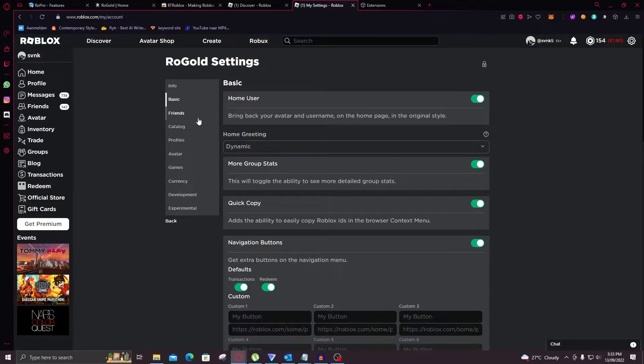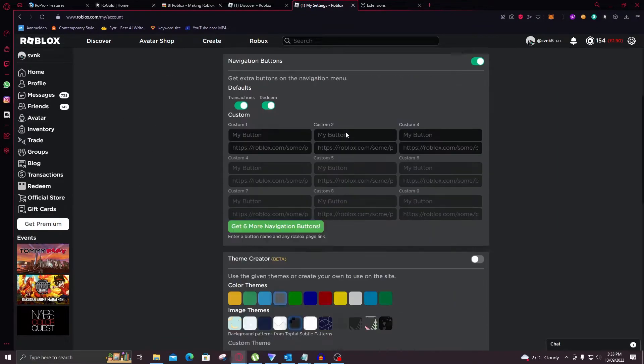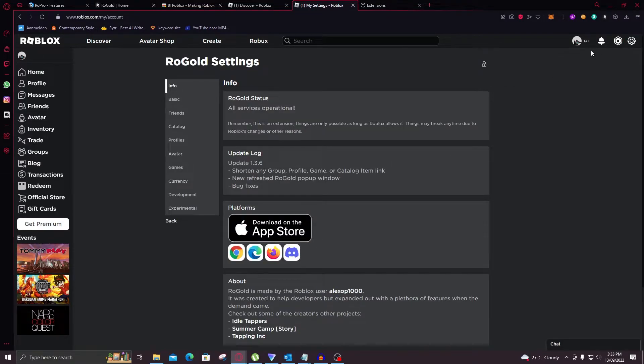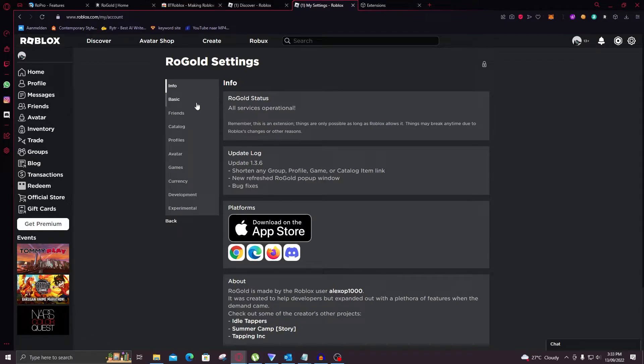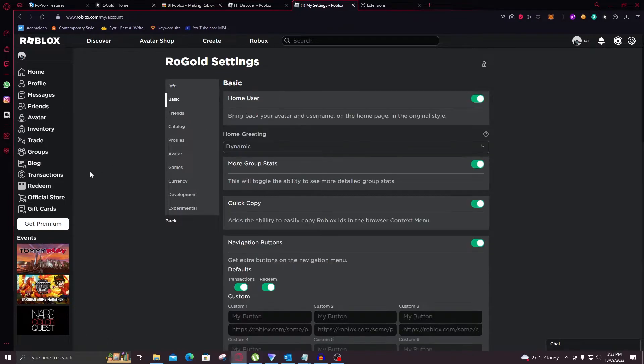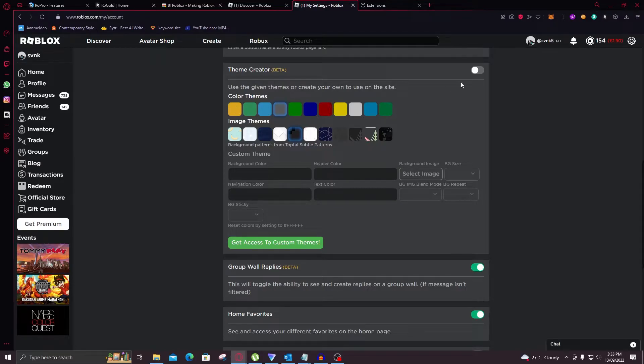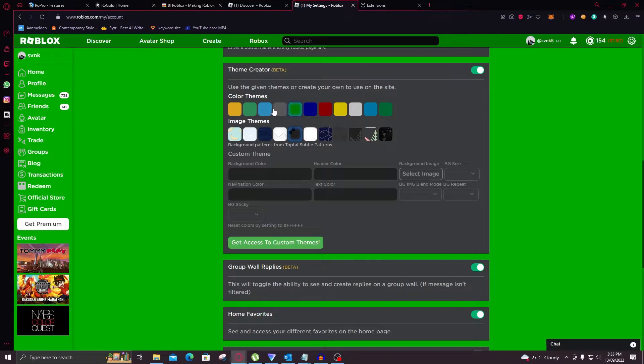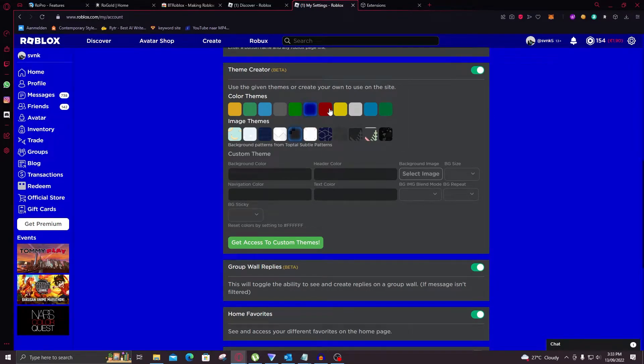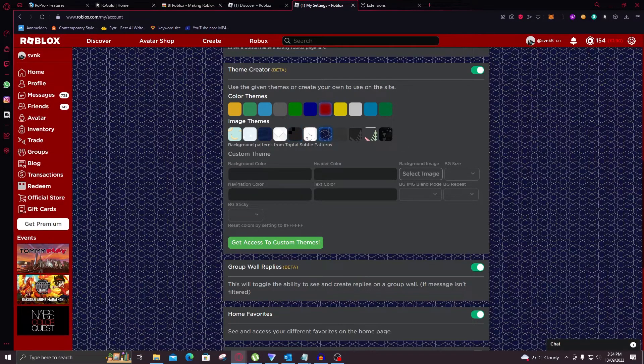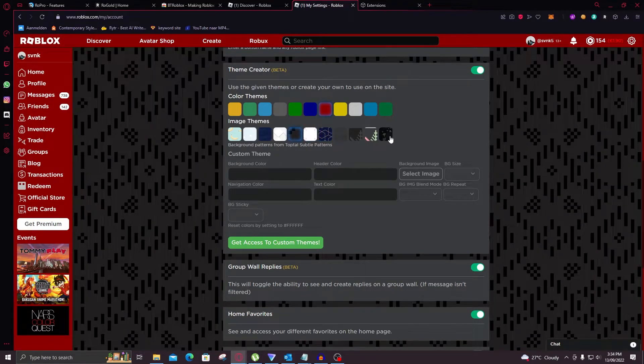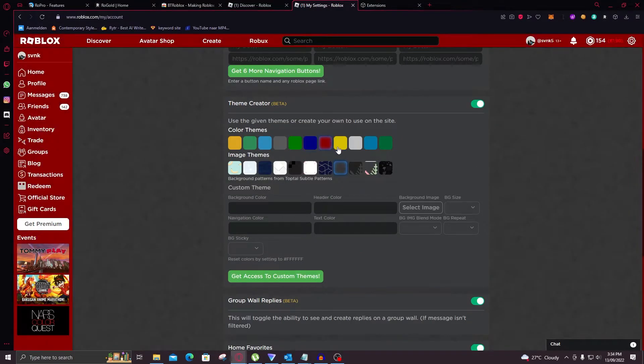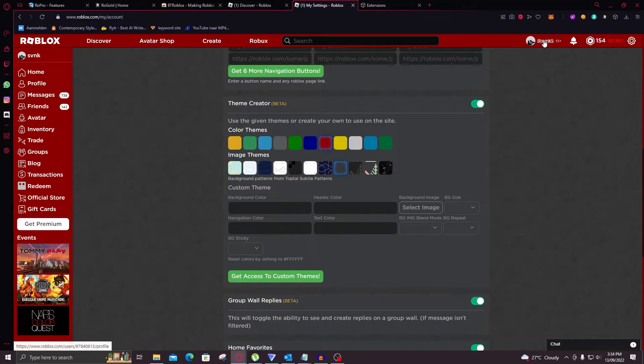Now that we're in settings, under basic you can scroll down and there's a streamer mode. Now this will hide your username and your Robux count. So that's really useful for me. I really like this. Roblox should add it. You can also select themes on this extension. As you can see you can just switch it on and then select which color you like. Now you can even select a background. Which is quite nice. Let's just make it red. Just like the subscribe button. Which you should hit right now.